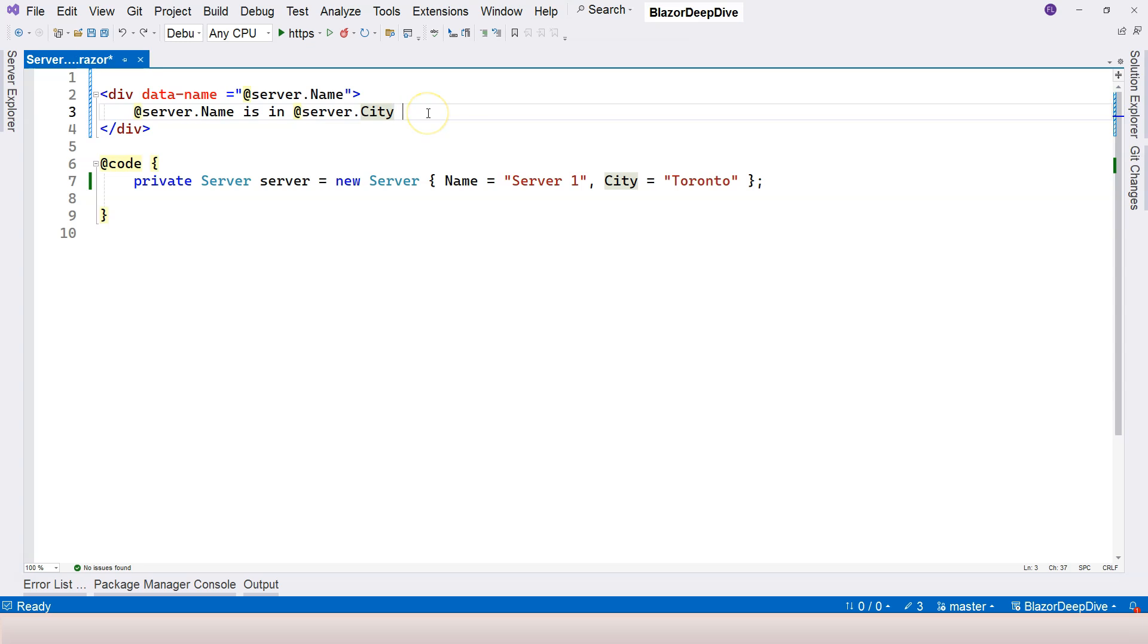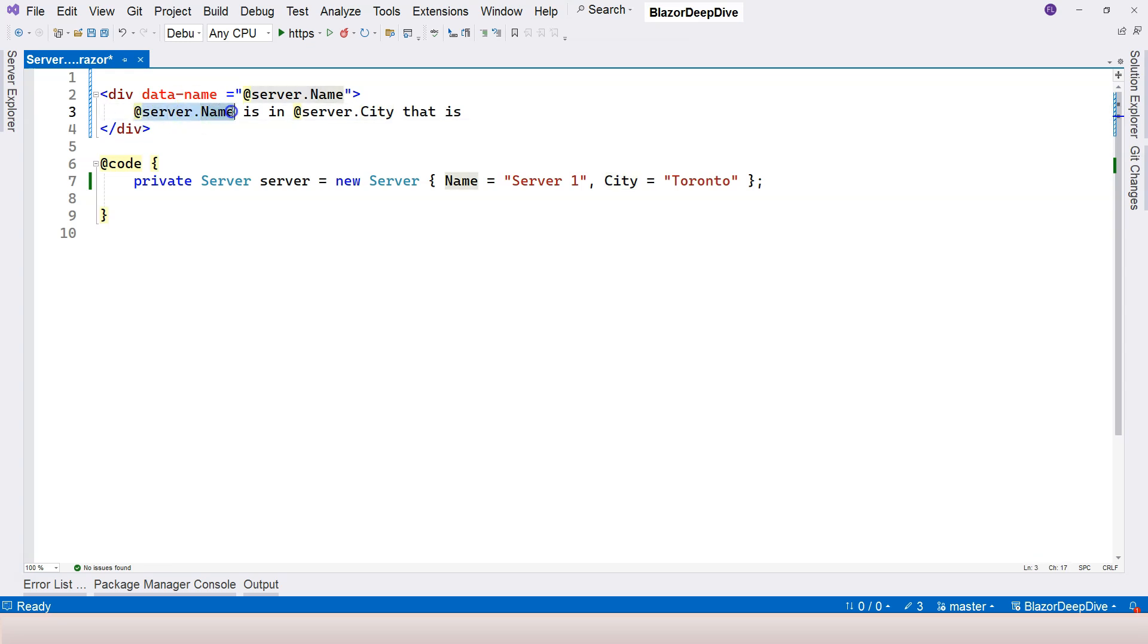For example, I want to say that is online if the server is online. Otherwise, I want to say offline if the server is offline. So how do I do that? With the implicit Razor expression here, it's impossible to do that kind of logic there.